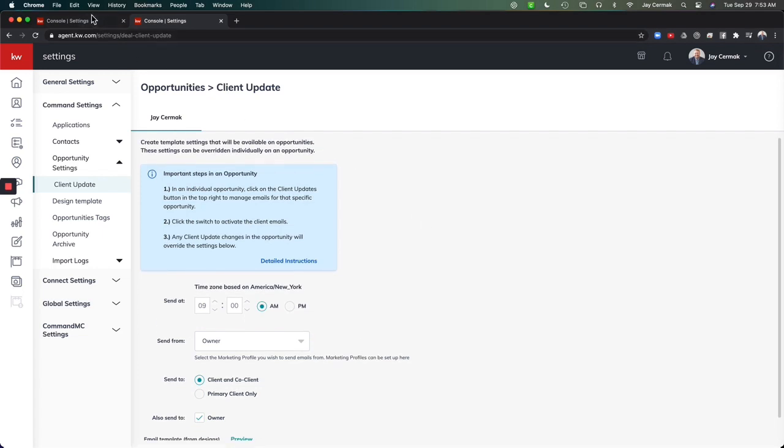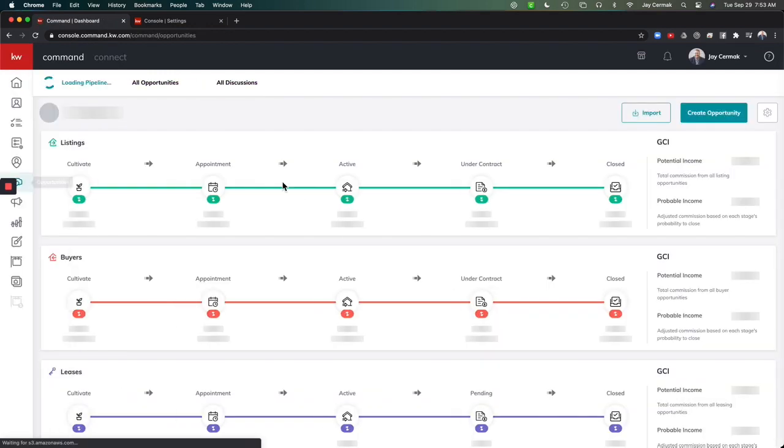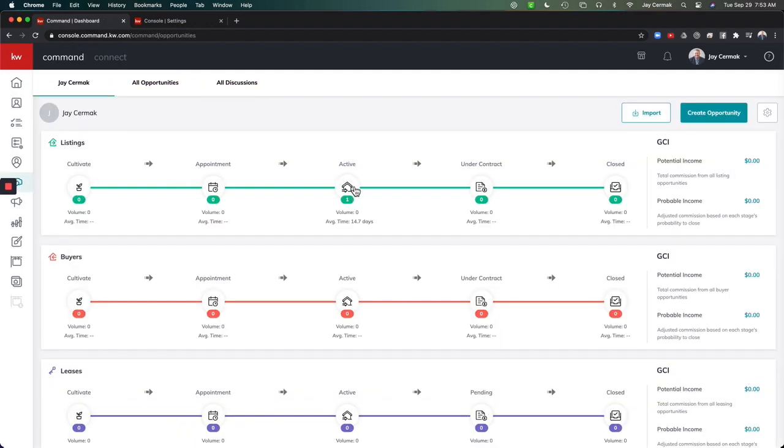What a great way for keeping them informed in the transaction, since it's usually the number one complaint that clients have is not hearing from their agent enough.